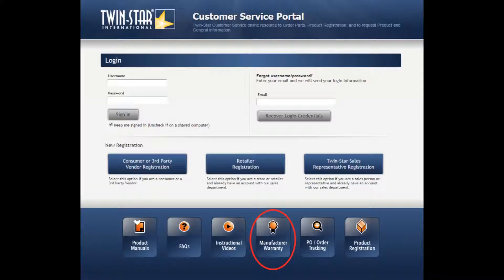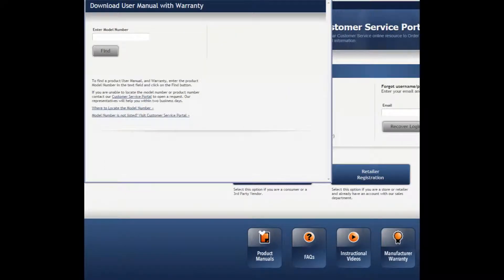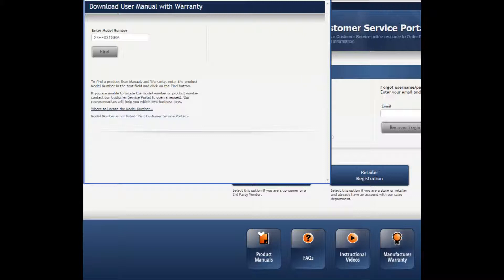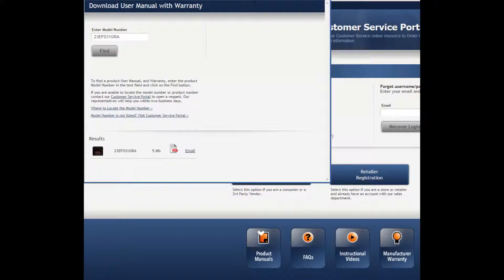If you click on the Manufacturer Warranty icon, a new window pops up. Start entering your model number and all the similar model numbers appear in the scroll down. Find your correct model number or simply type in your full model number and click Find. The manual with warranty appears and you can either download it in PDF format, print it, or email it.